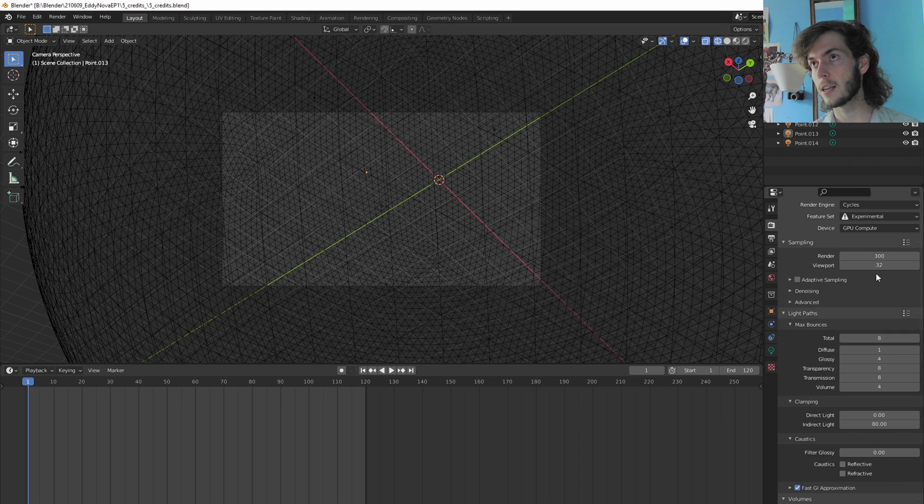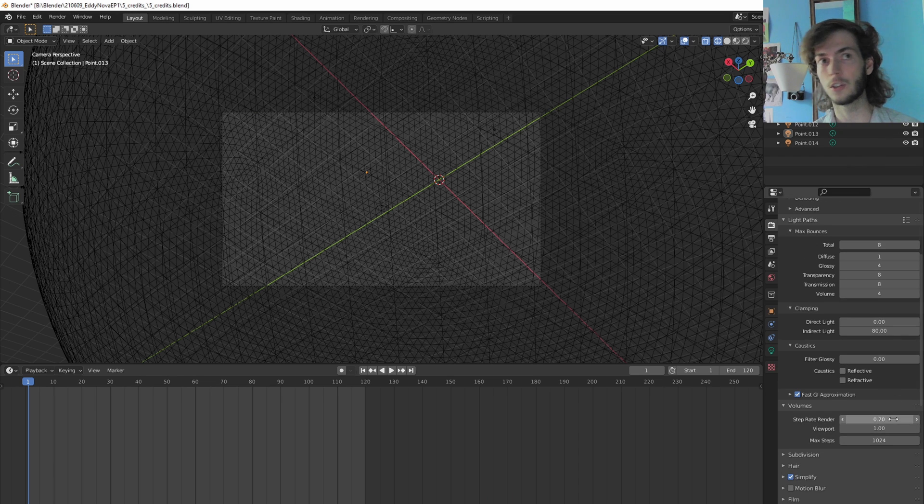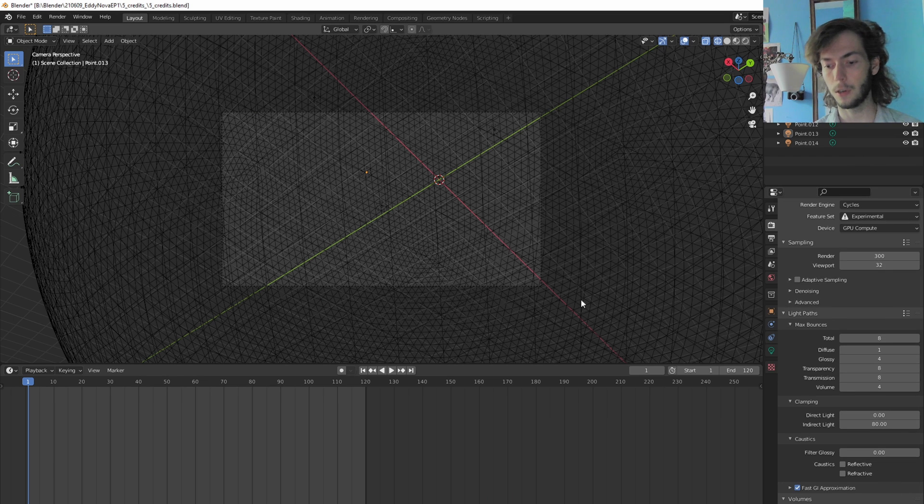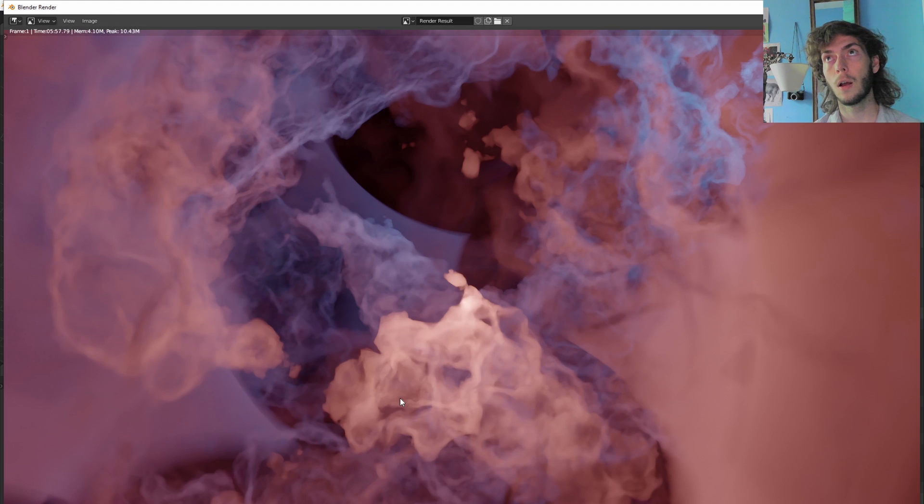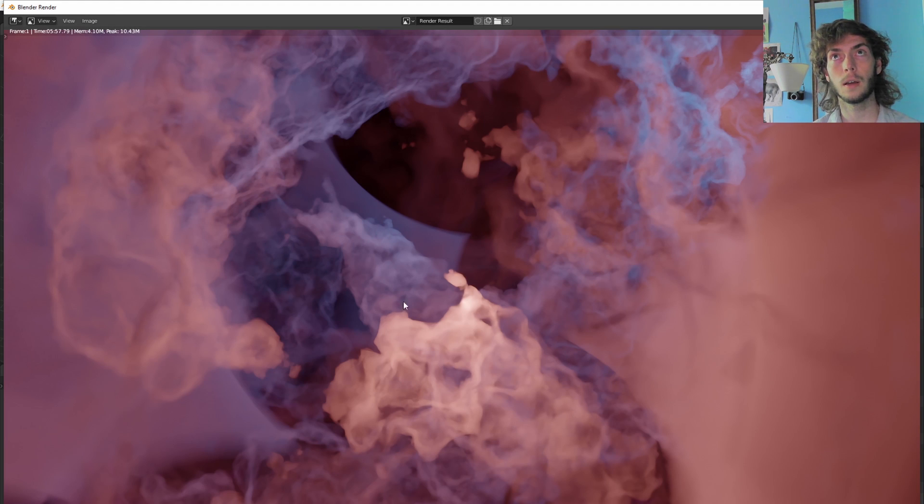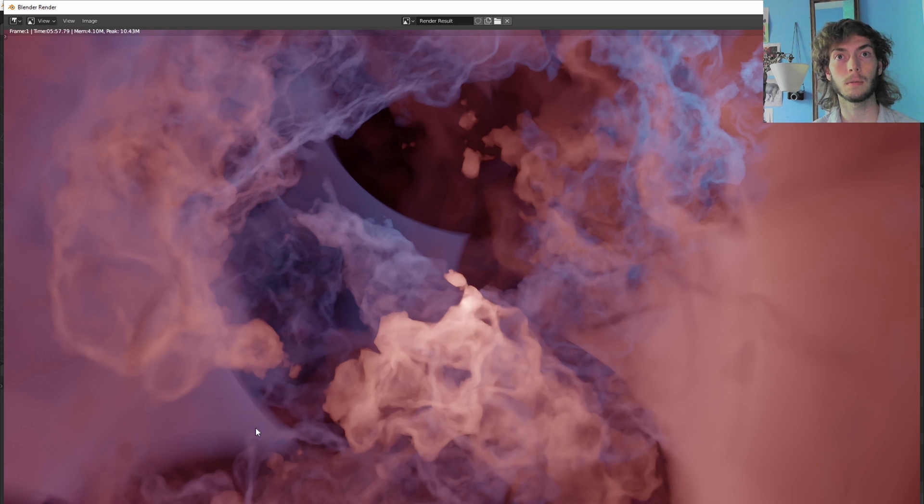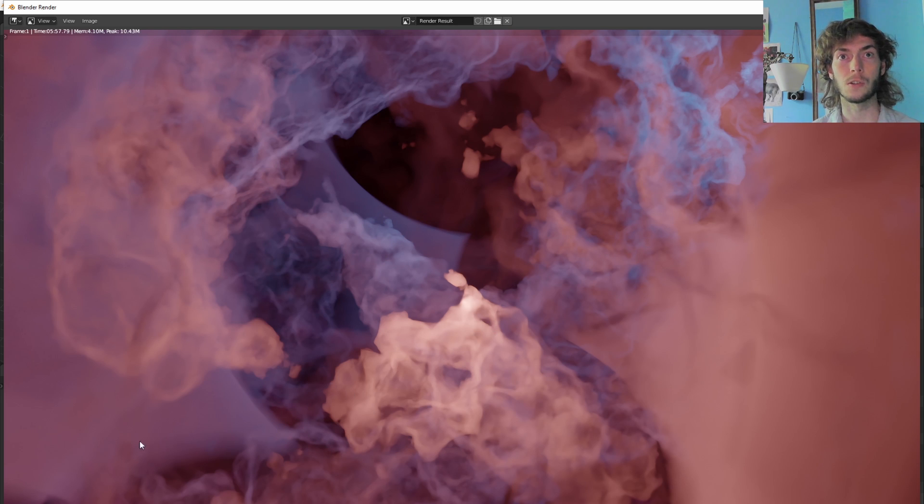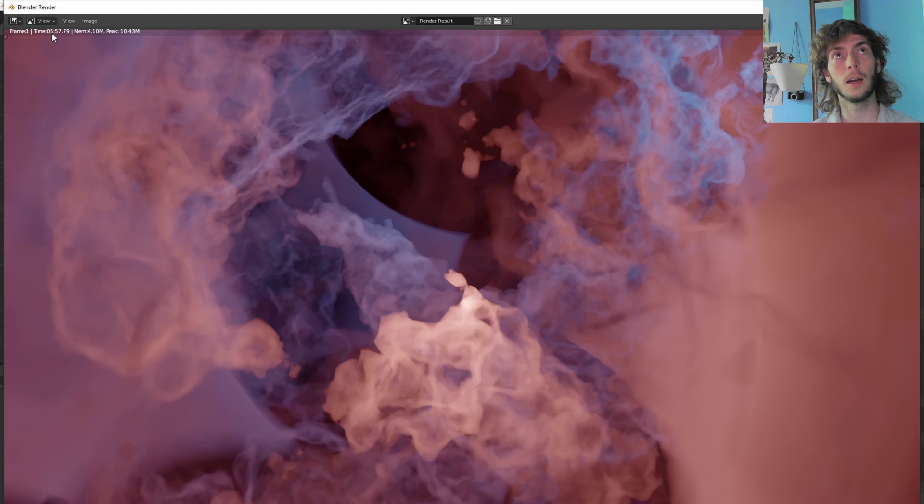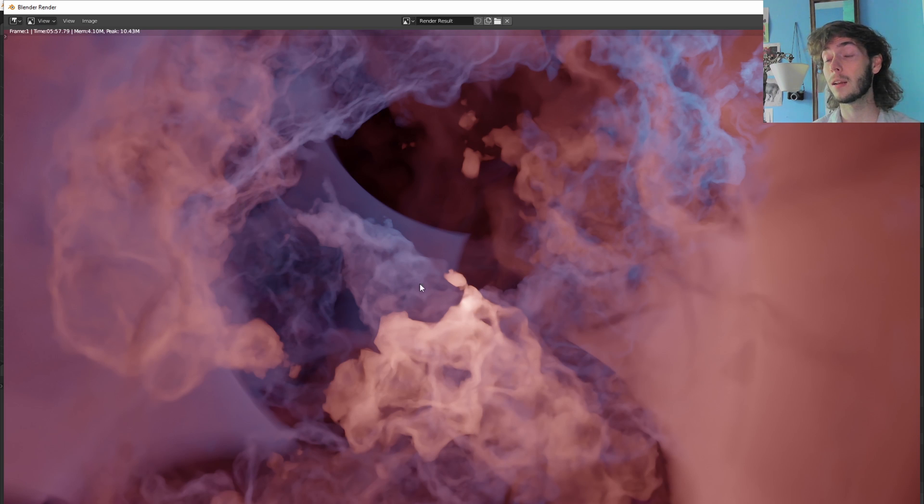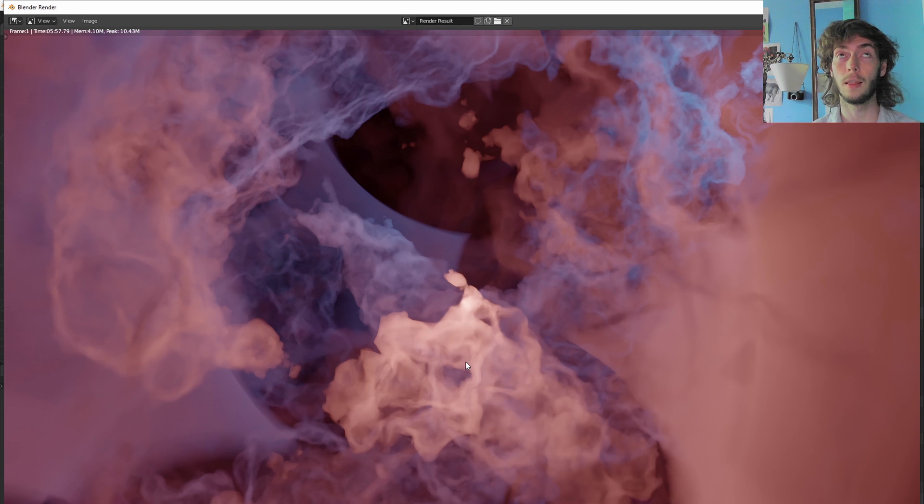Okay, settings should be the same. So here we go. Okay, so now we have finished the regular 2.93 cycles render. And we are at five minutes and 57 seconds. So almost a minute slower than Cycles X.